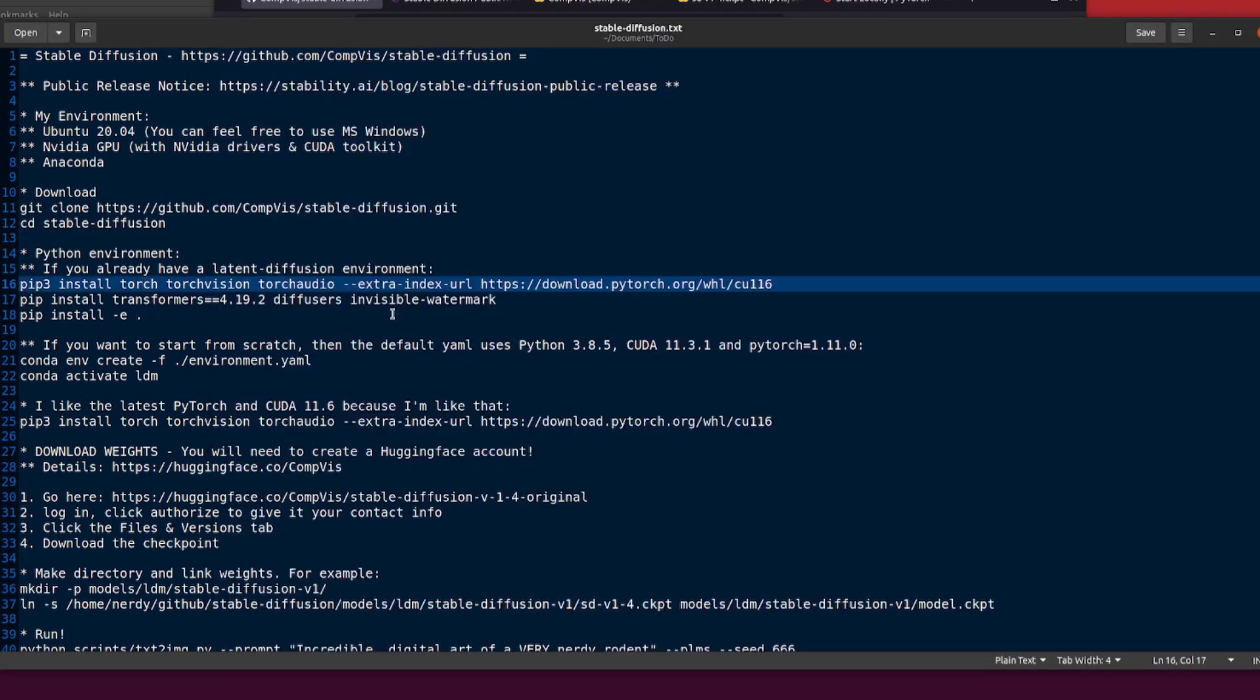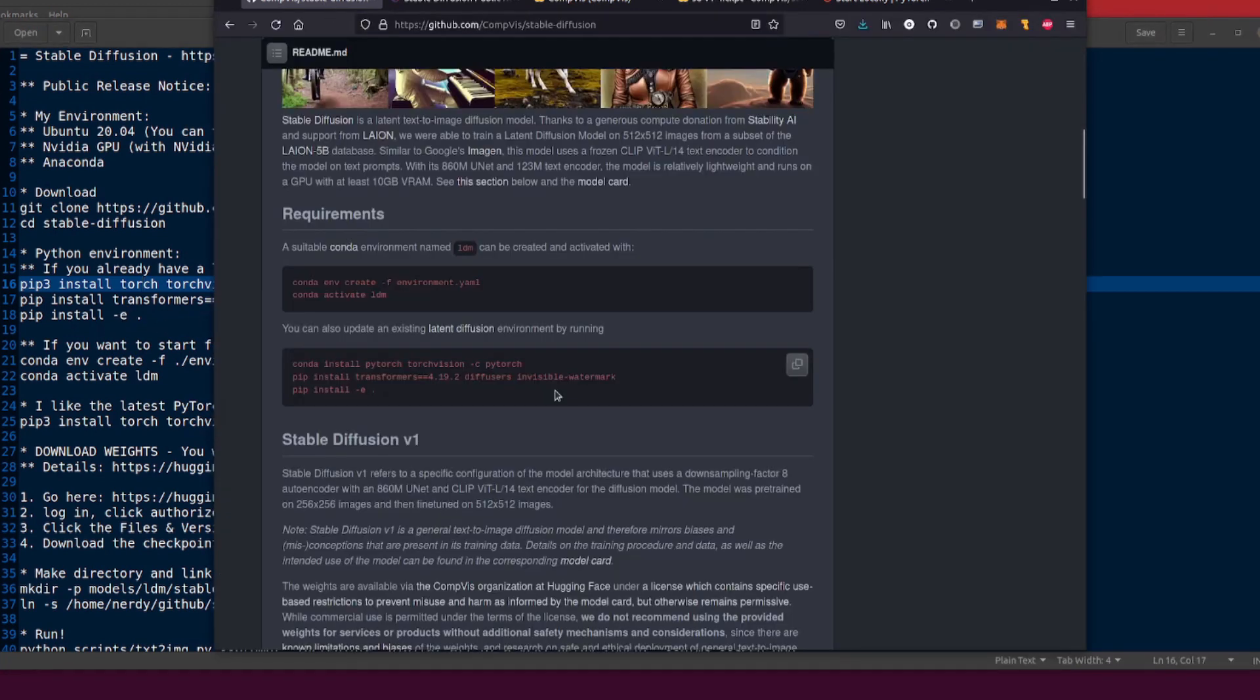I of course have changed conda to pip, so there you can pip install torch, torchvision, torchaudio and that gets you the very latest PyTorch. And then of course you'll need to install transformers, diffusers, invisible-watermark and pip install -e dot. So yes, that's a very quick and easy way of getting an existing latent diffusion environment up and running.